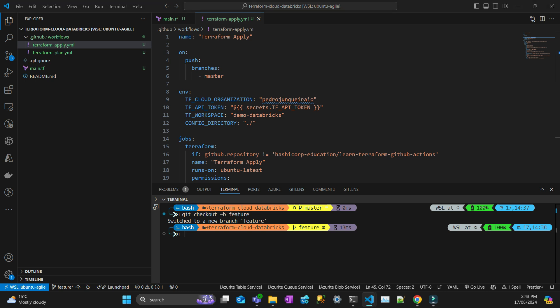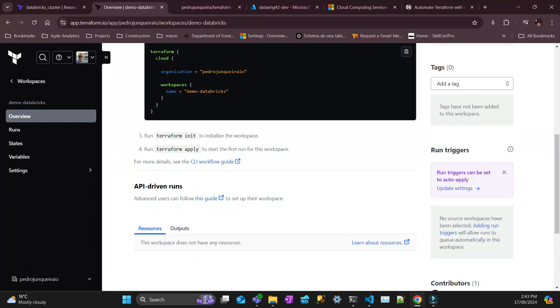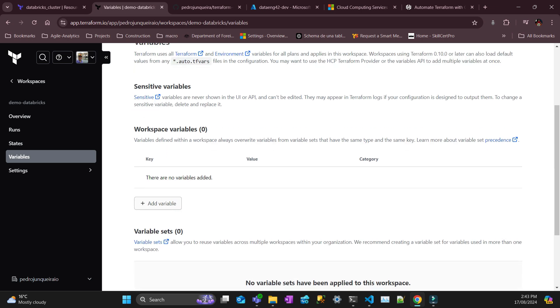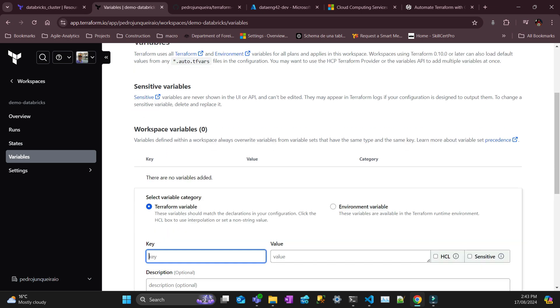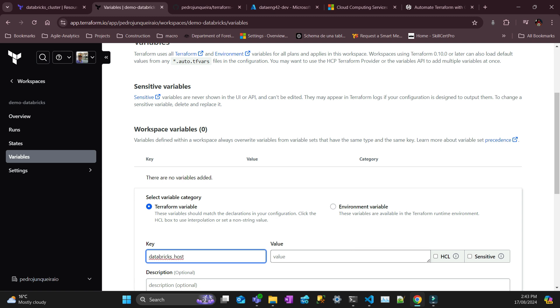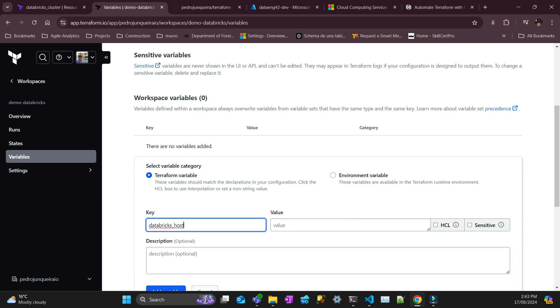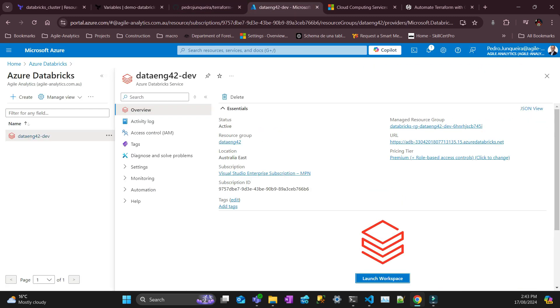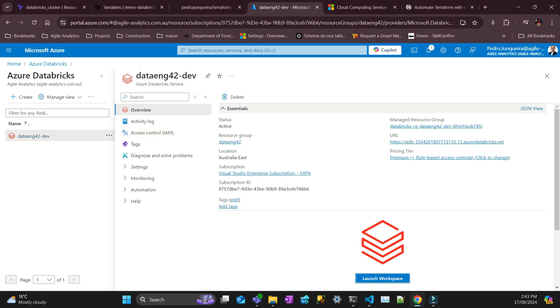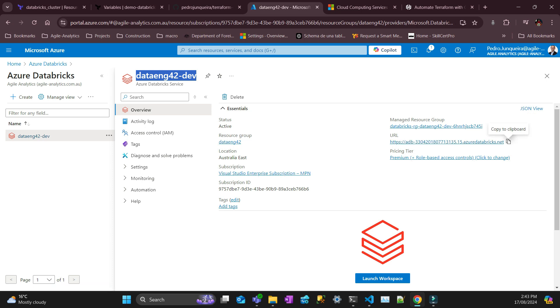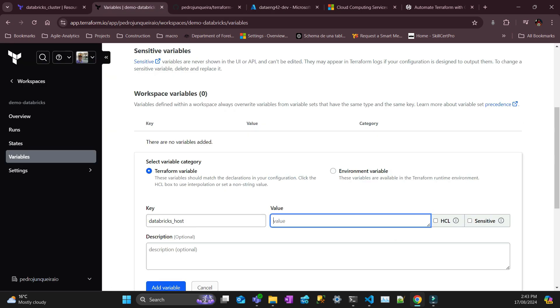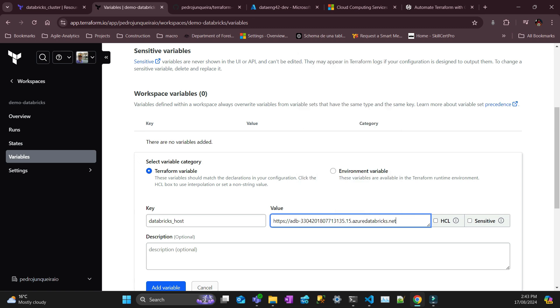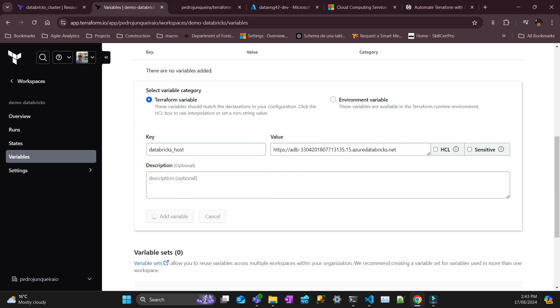So the next step is you need to create the variables in your Terraform Cloud workspace. The first variable is very simple, which is called Databricks host. You put the key Databricks host, and then the host, you go in your Databricks workspace in Azure, you just copy this URL and paste here.